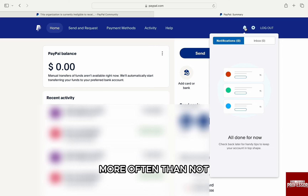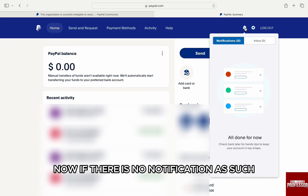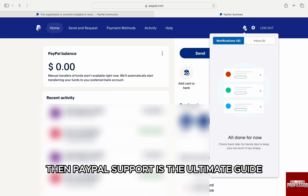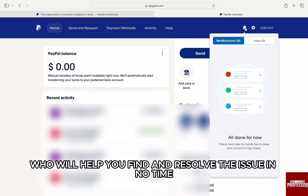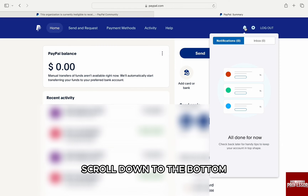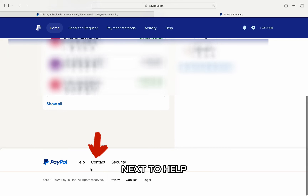More often than not, it's an error with the payment methods associated with your PayPal account. Now, if there is no notification and no error to be found on PayPal by yourself, then PayPal support is the ultimate guide who will help you find and resolve the issue in no time. To contact PayPal support, scroll down to the bottom until you see 'Contact' next to 'Help.'